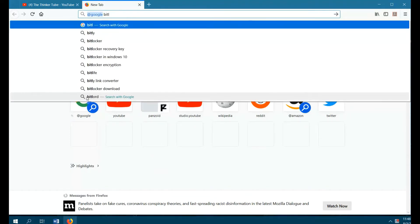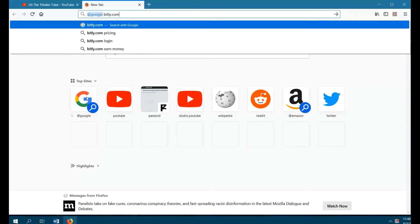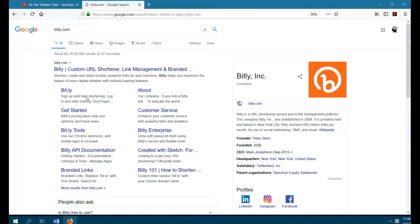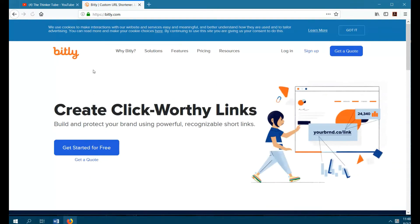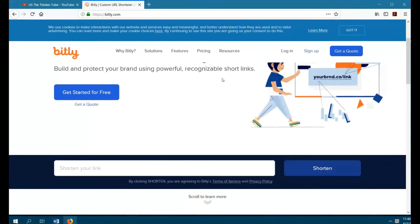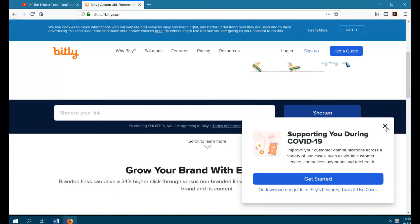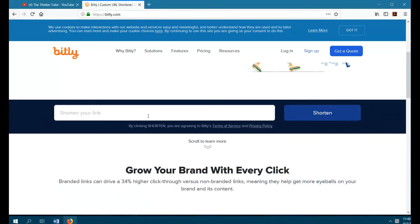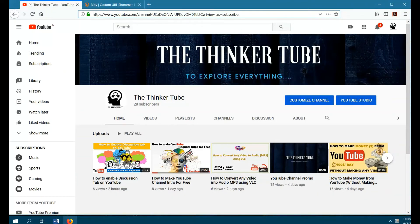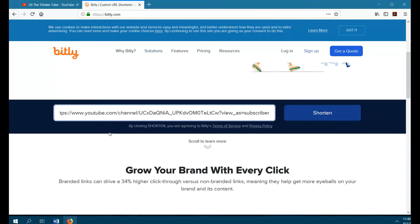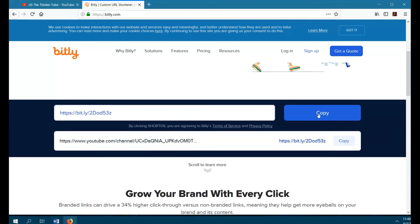Go to bit.ly.com. Copy and paste your channel link there and click the Shorten button. Now you have your channel link shortened — copy the link.